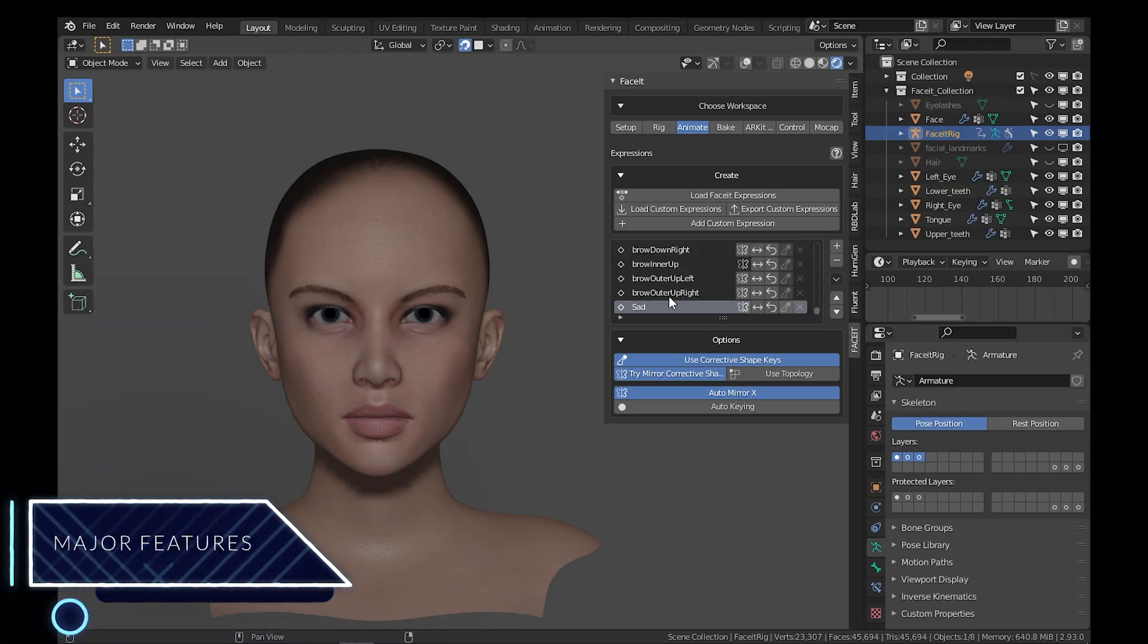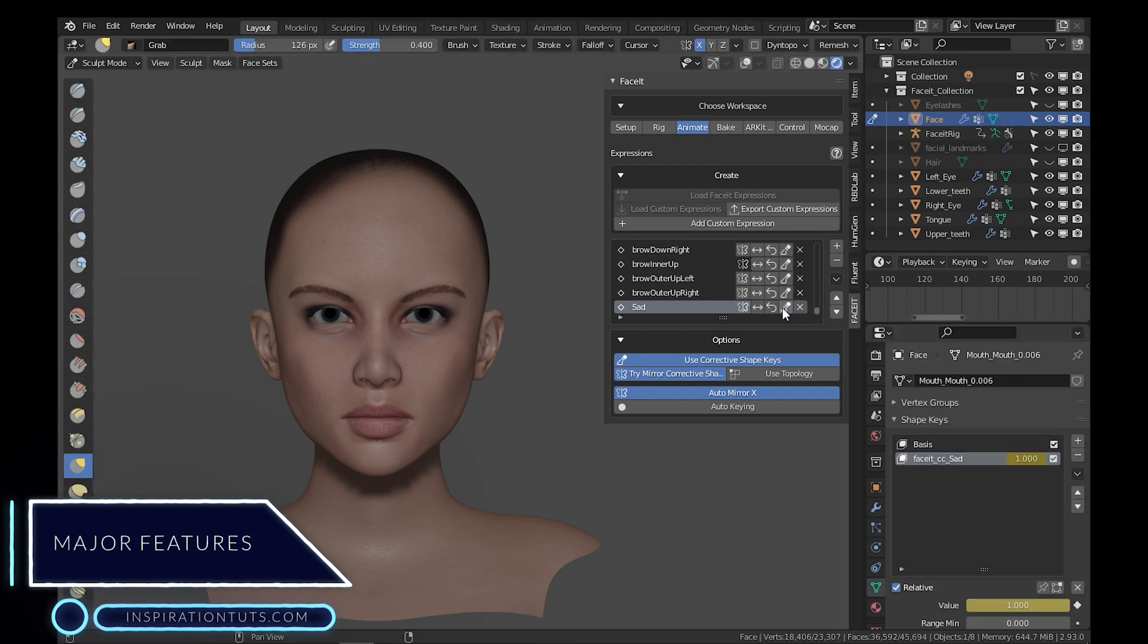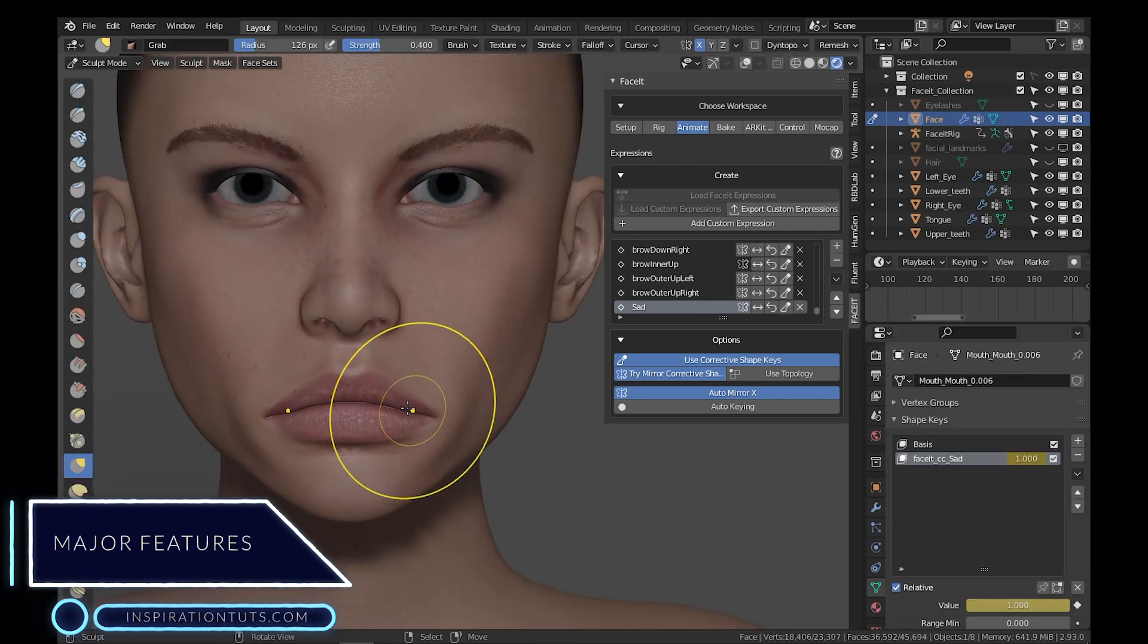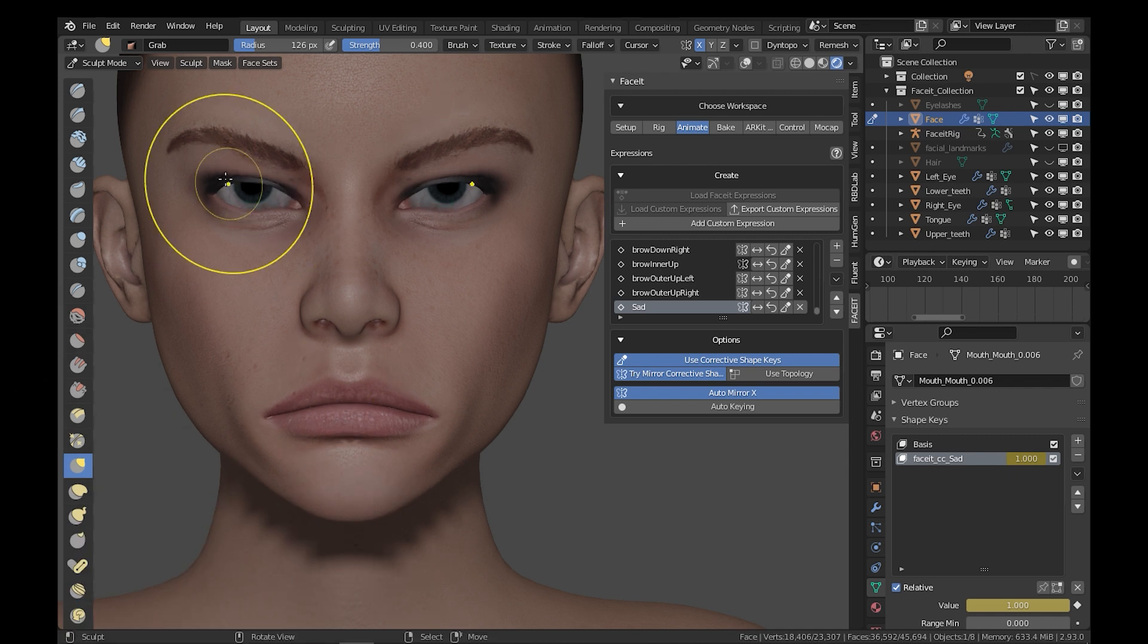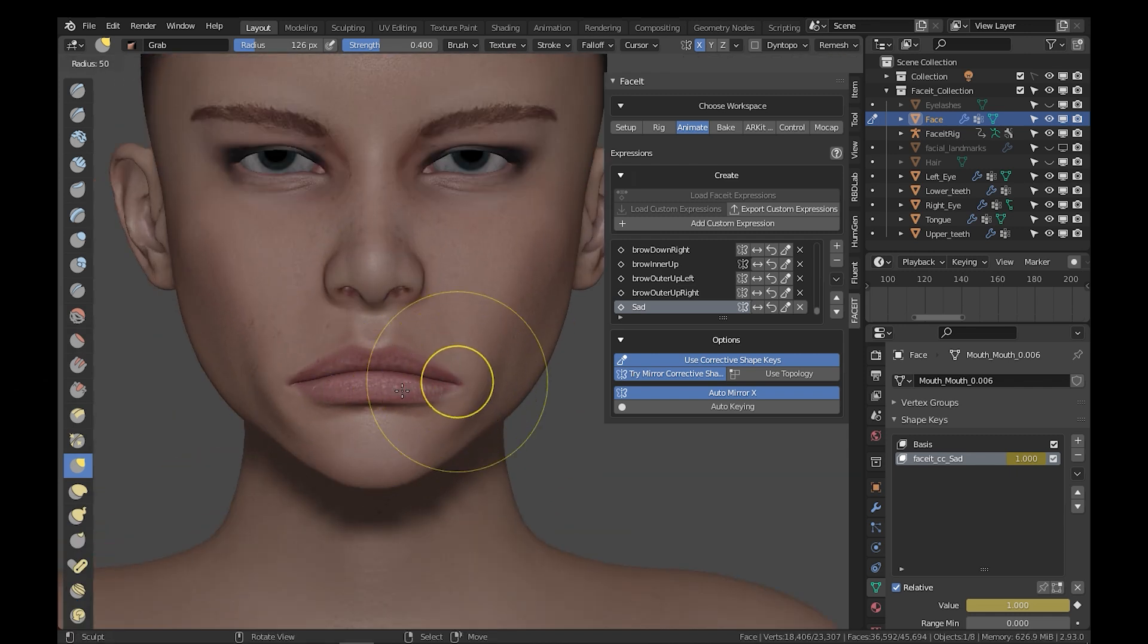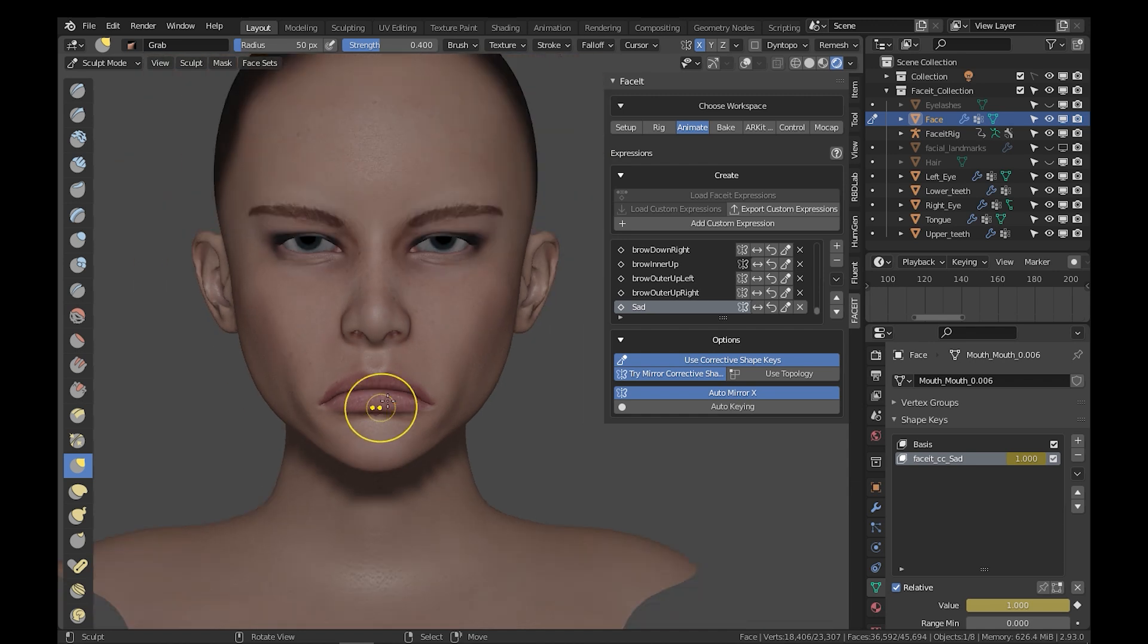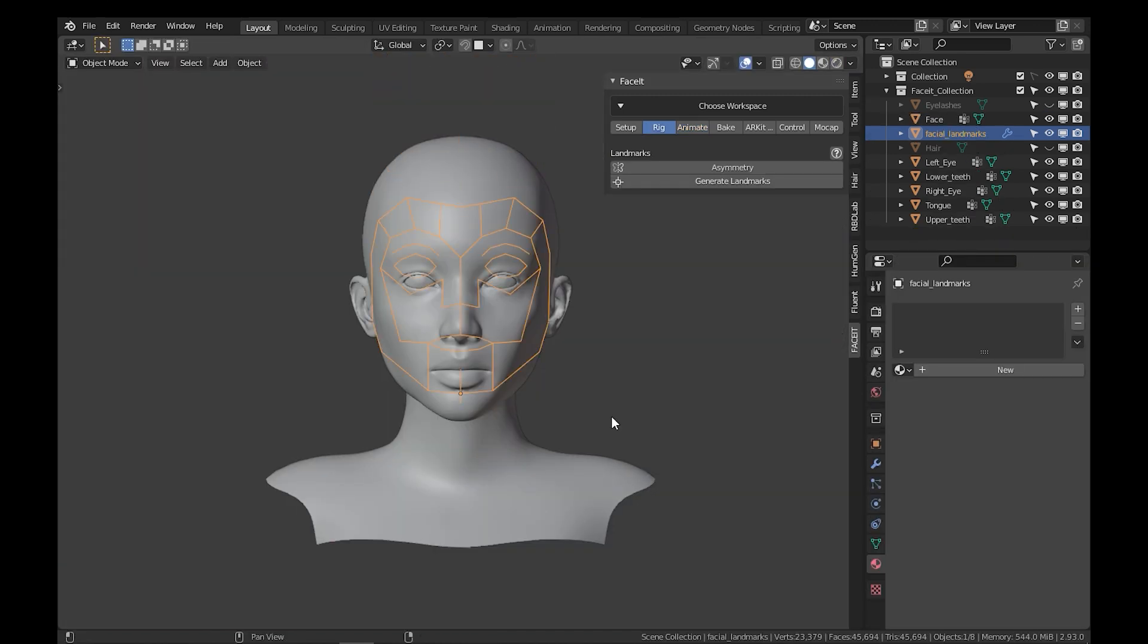Some of the major features of Faceit 2.0 include custom expressions. With it, you can load custom expression sets or use presets that are shipped with the add-on, and you can edit those to satisfy all your needs. You can also export, share, and reuse the custom expressions and presets in all of your projects.